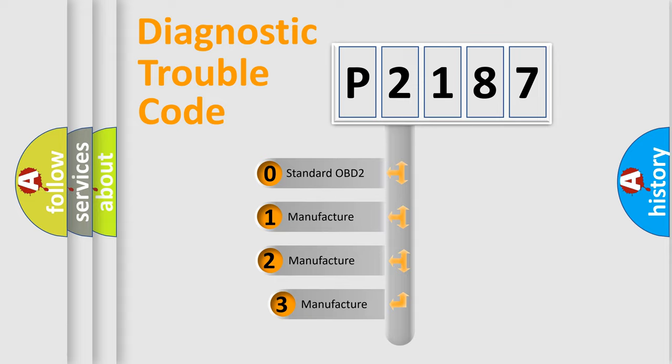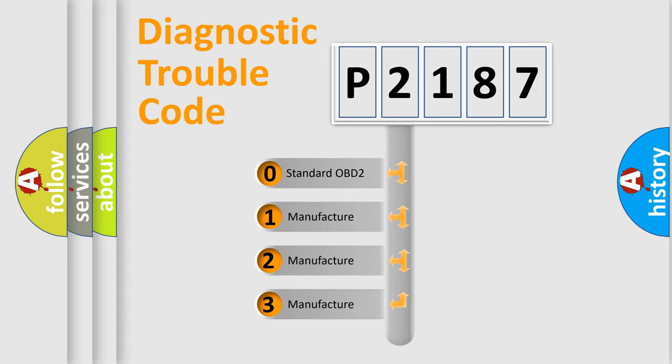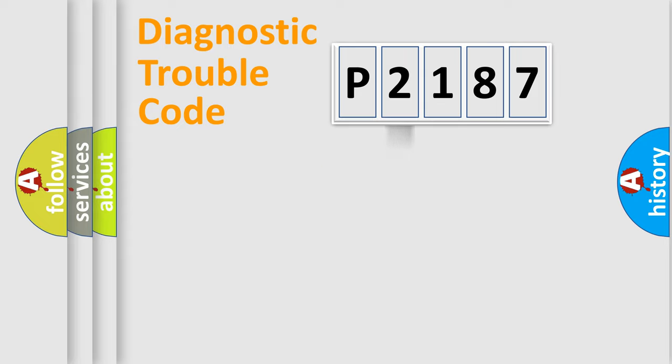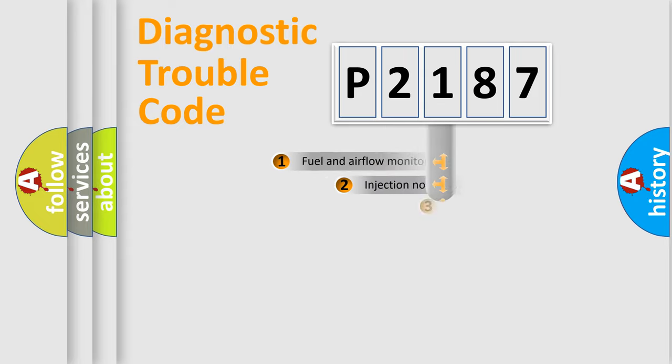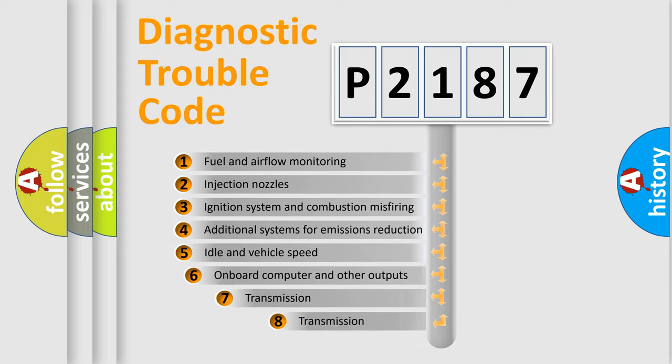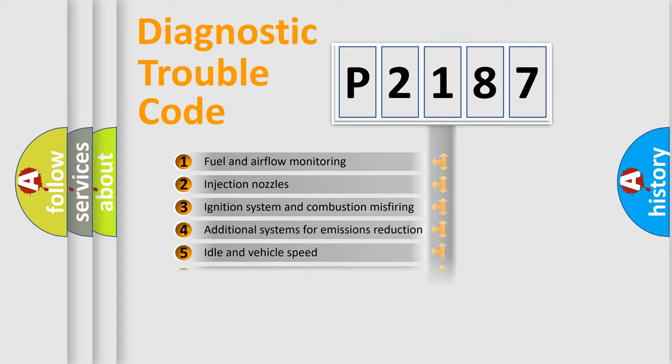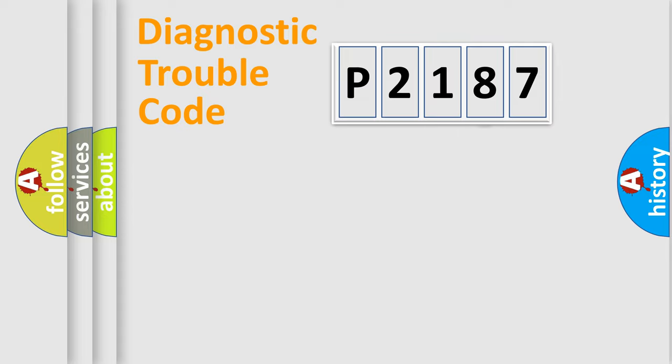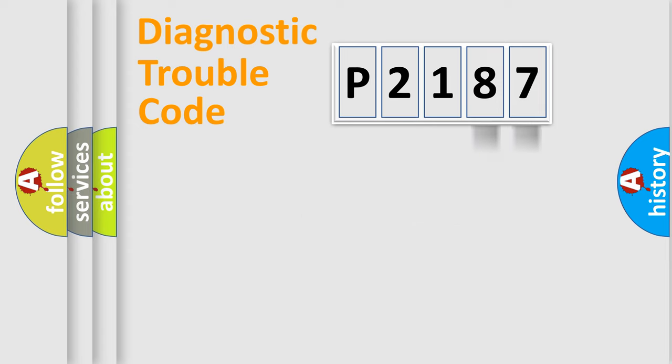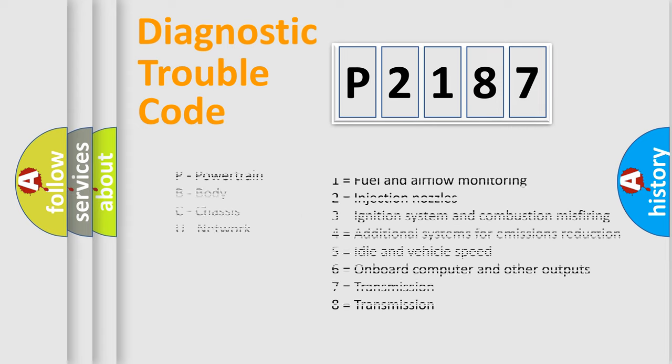If the second character is expressed as zero, it is a standardized error. In the case of numbers 1, 2, or 3, it is a manufacturer-specific error. The third character specifies a subset of errors. The distribution shown is valid only for the standardized DTC code. Only the last two characters define the specific fault of the group. Let's not forget that such a division is valid only if the second character code is expressed by the number zero.